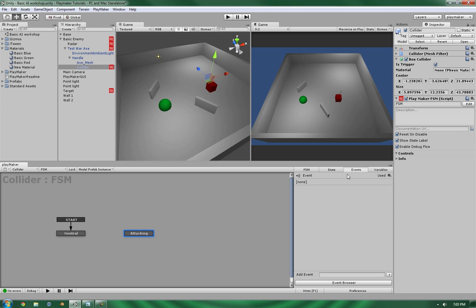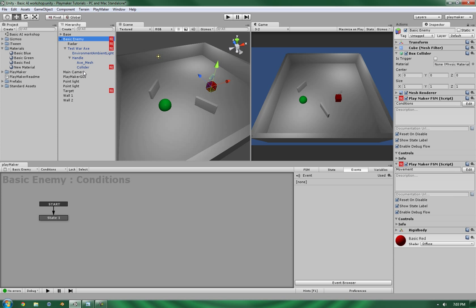Alright, so we're going to get two events, and they're going to be global events. And attacking. Making sure that they're global, because we're going to make them called from the basic enemy. So, we need to make sure that the basic enemy can see them.